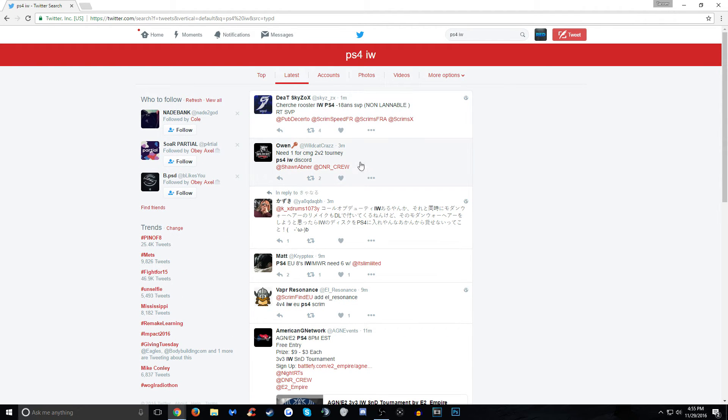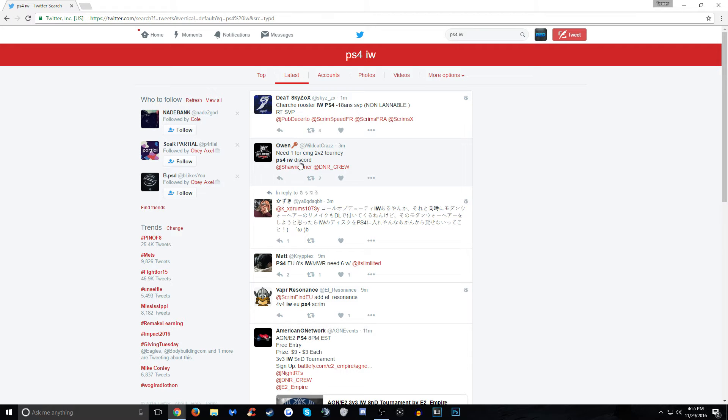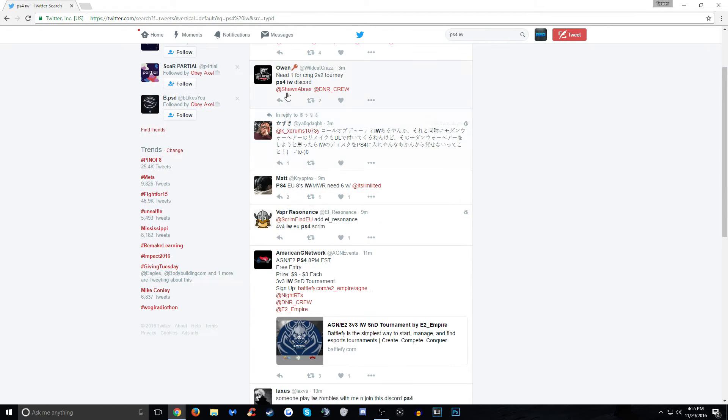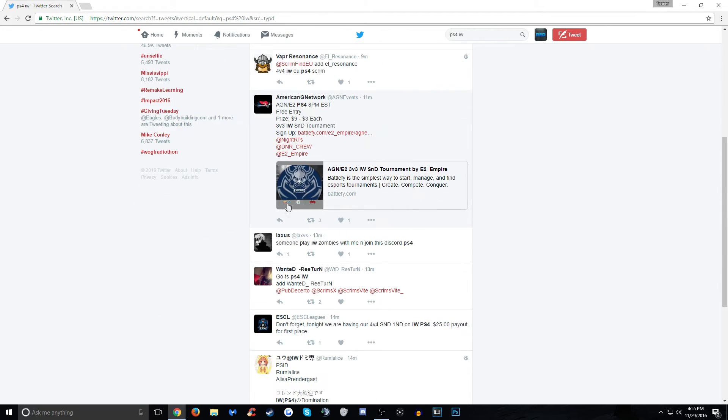This is how many people are curious and want to find people to actually play with. So you can see, right here, this is a different language, of course. Need one for CMG, 2v2 tourney, PS4, IW using Discord. You just scroll through here, contact these people.